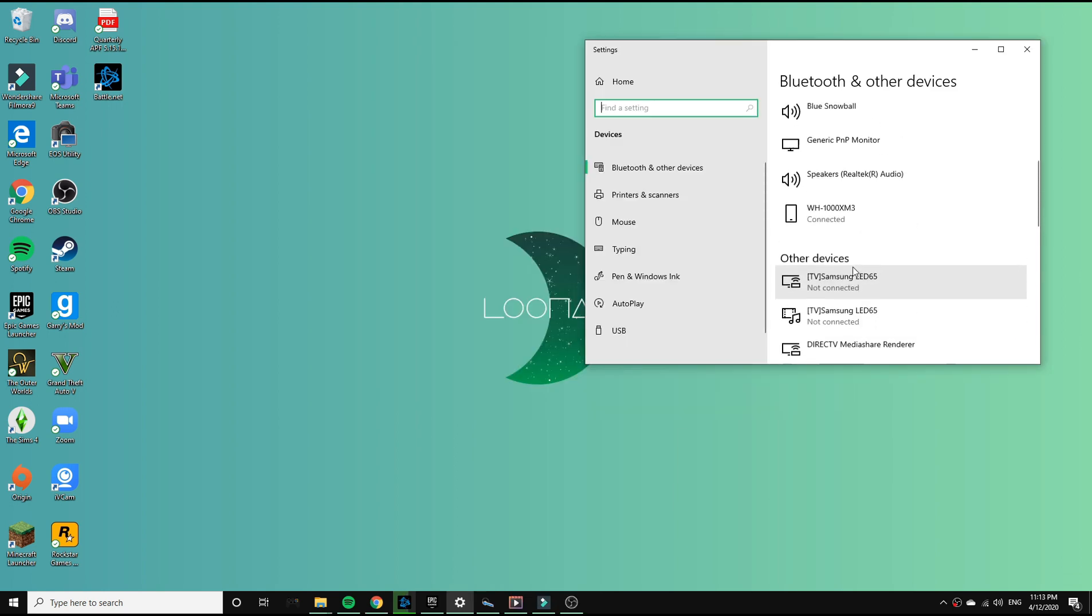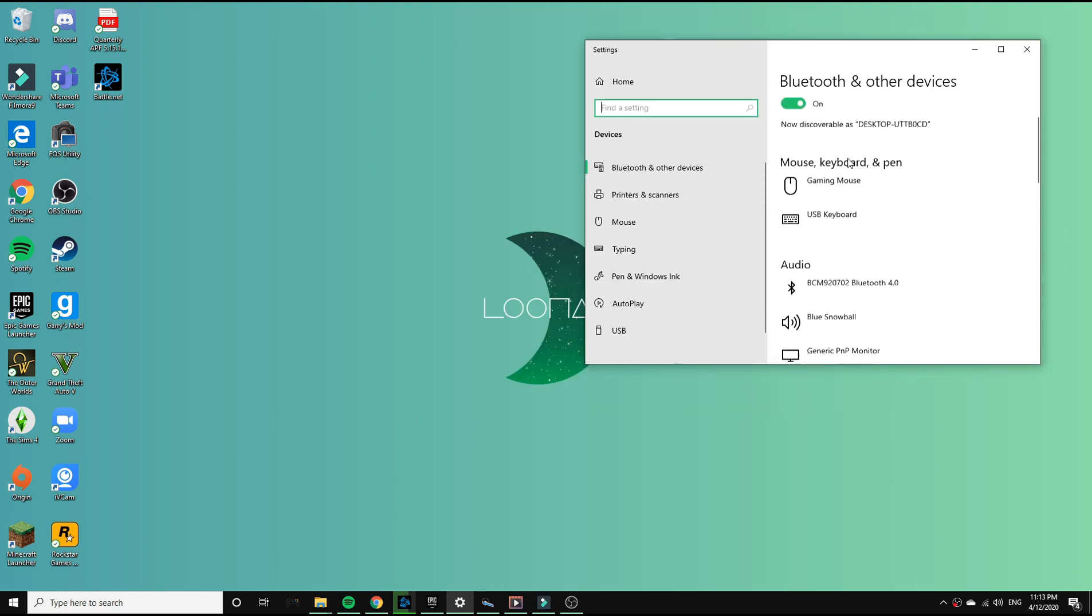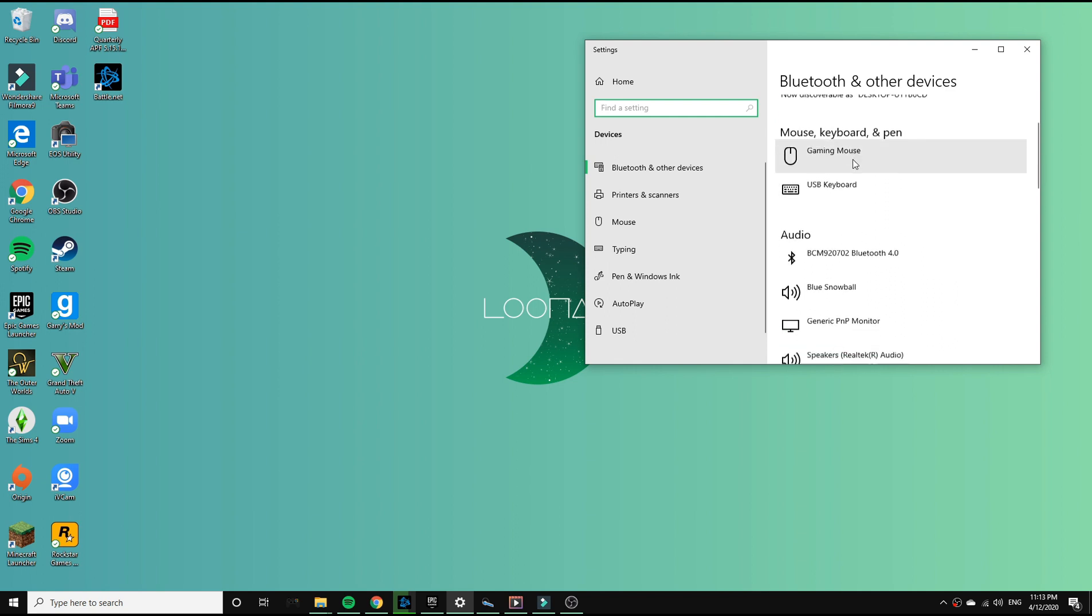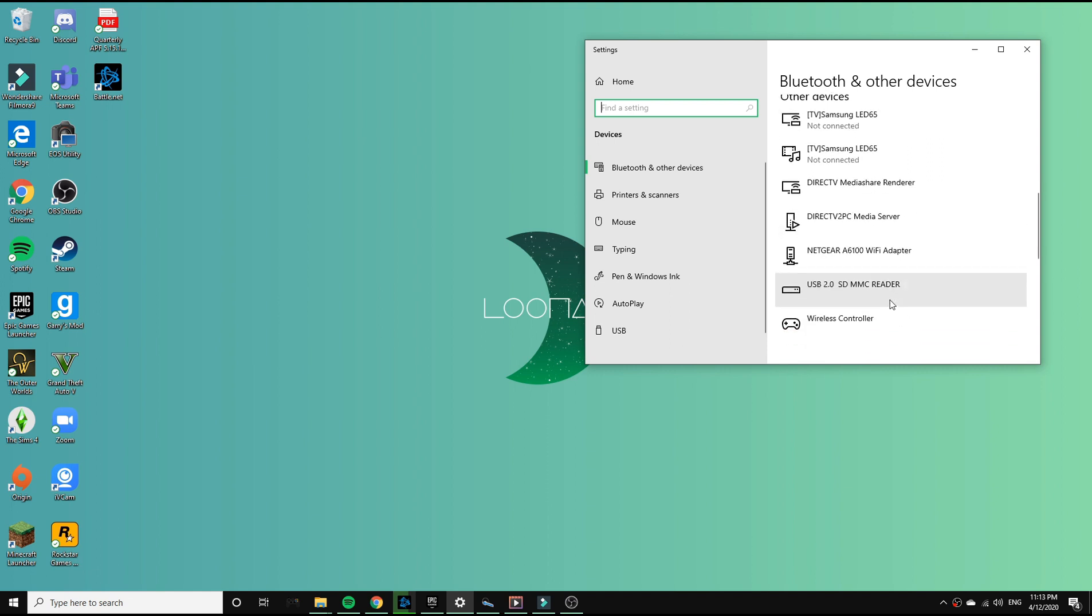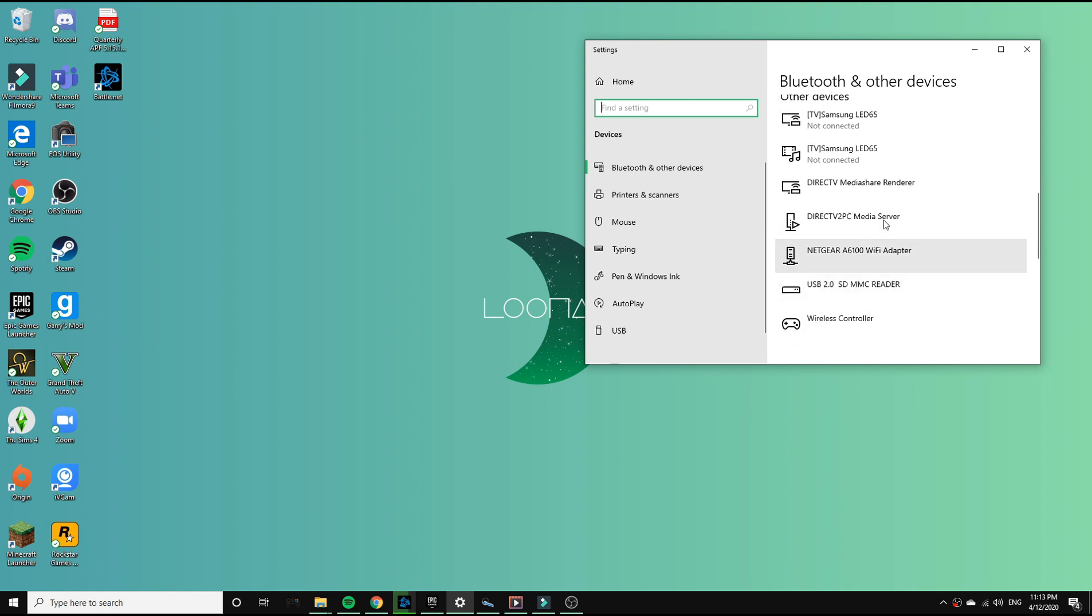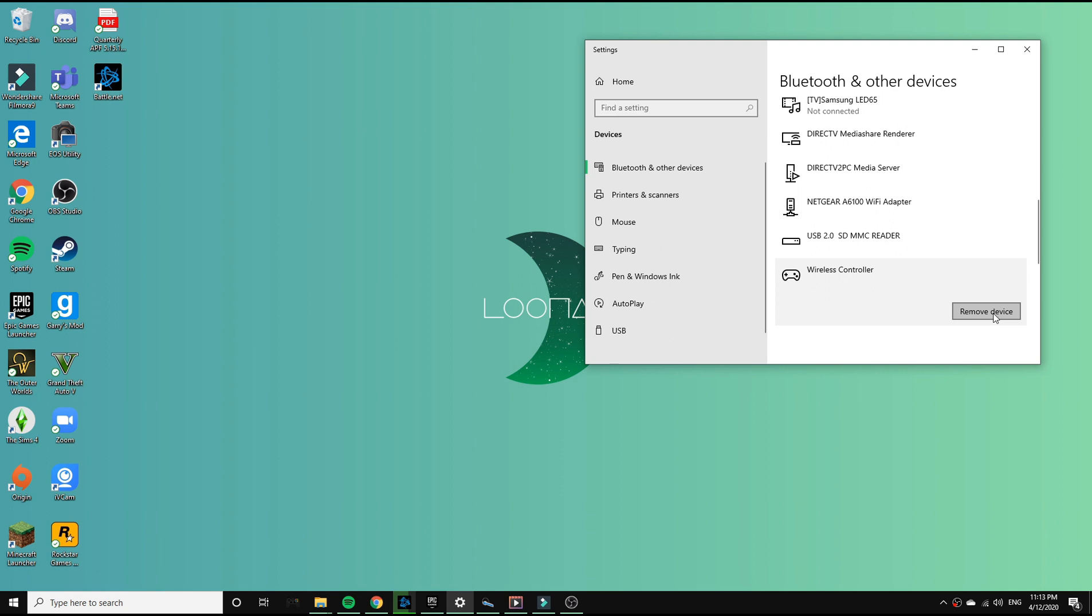When I first tried connecting my M3s, my computer would say paired but wasn't actually connected. So go look at all the devices you're connected to, and if there's an L in front of the M3s not in the audio section, remove that device.